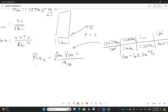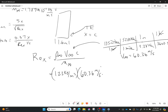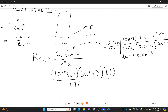Now I can calculate the Reynolds number. It equals 1.23 kg/m³ — the standard sea-level air density — times the velocity 60.36 m/s, times the chord 1.6 m, all over the viscosity 1.7894 times 10 to the negative 5. That gives a Reynolds number of 6.64 times 10 to the 6. Reynolds numbers in the millions are very common.